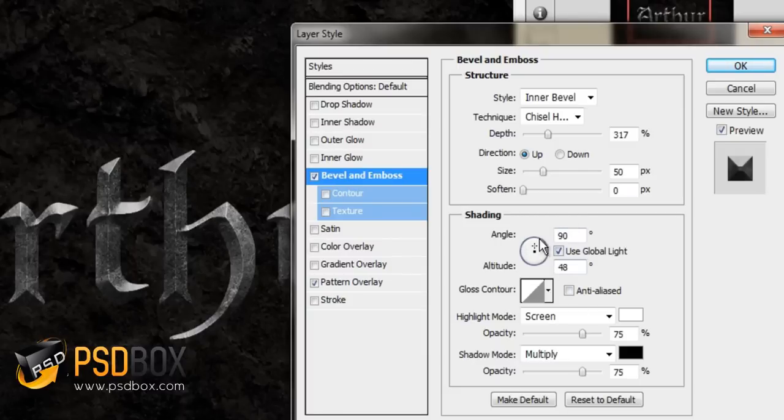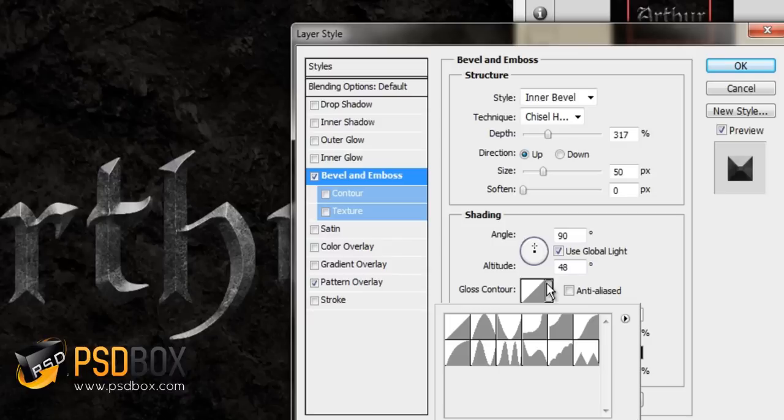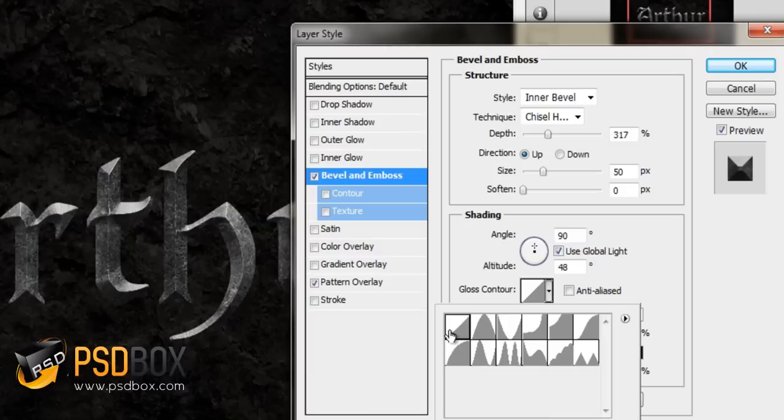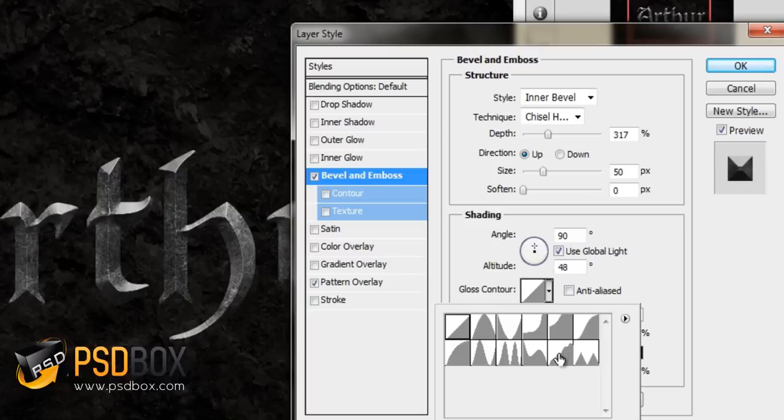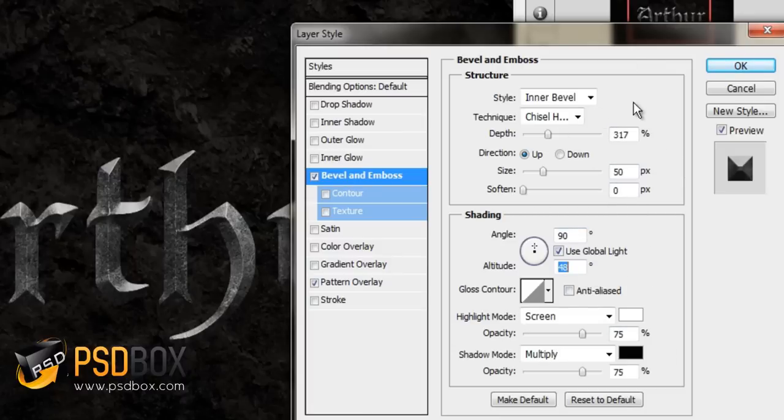I left these ones to the default. If you don't have it like this, change the angle to 90 degrees and the altitude to 48 degrees. The contour I used is this one—rounded steps. You can leave the default if you want to. I think I even like it more than the other one because it has this highlight here. If you choose this one, that highlight goes away. I'll leave it on linear for now. After you're done with your style, you can change the settings here. Let's leave it on linear for now.